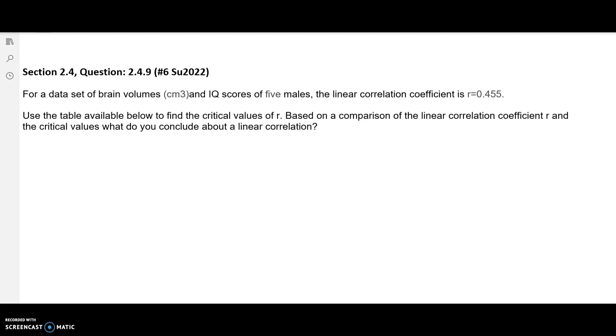This problem has to do with comparing a linear correlation coefficient R to critical values that you'll find in a table.